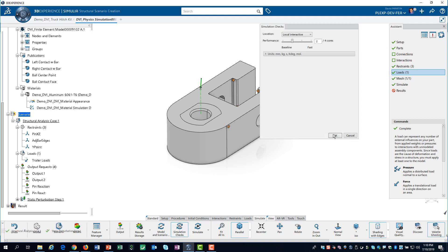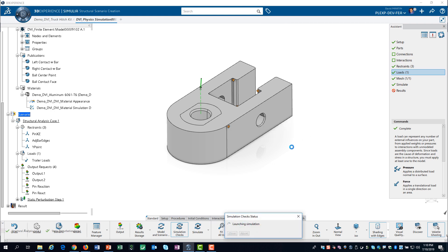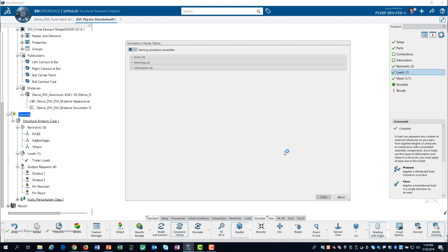The simulation check verifies that you have no errors in the definition of the finite element model. This check takes a bit longer, but it is worth performing in case you have errors.